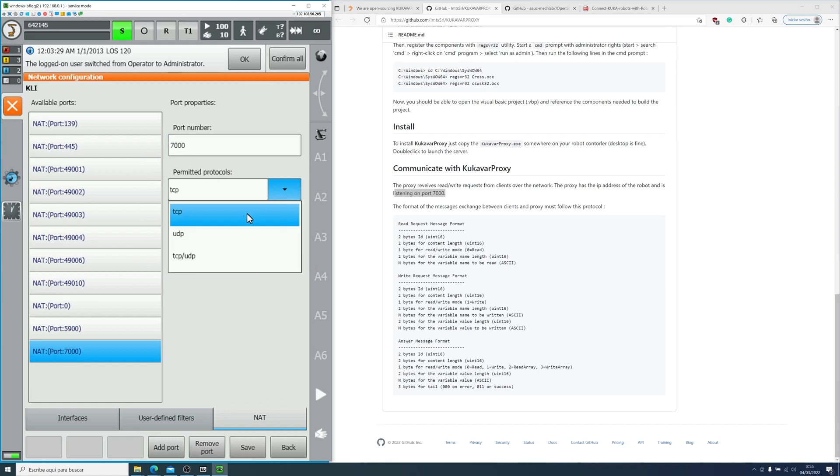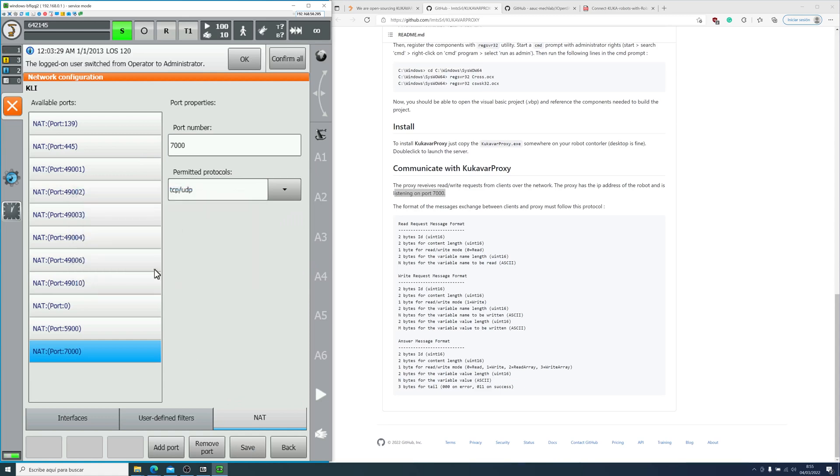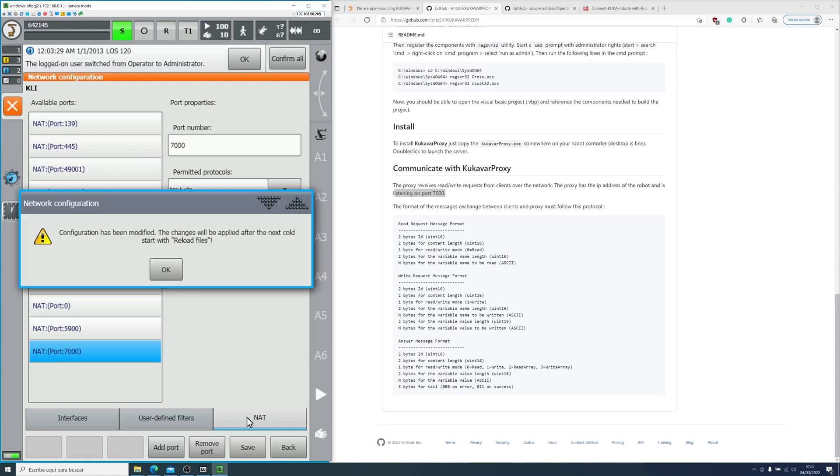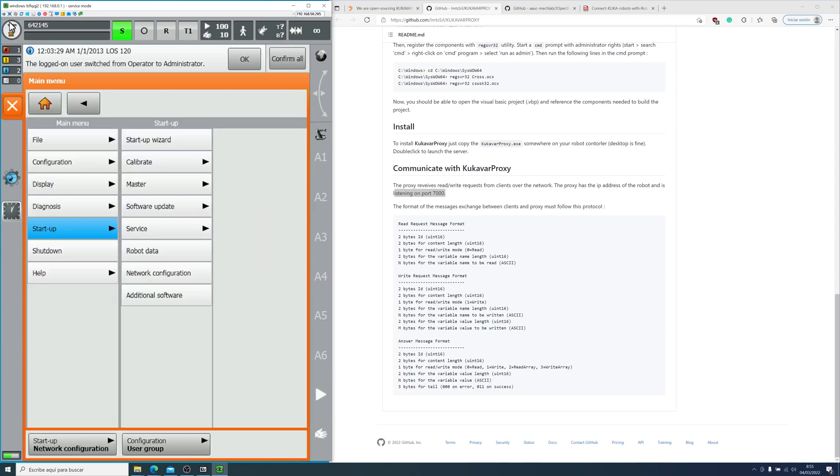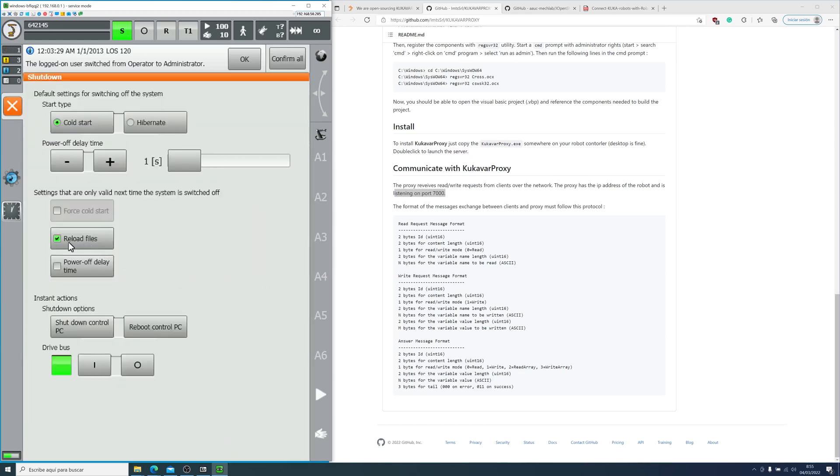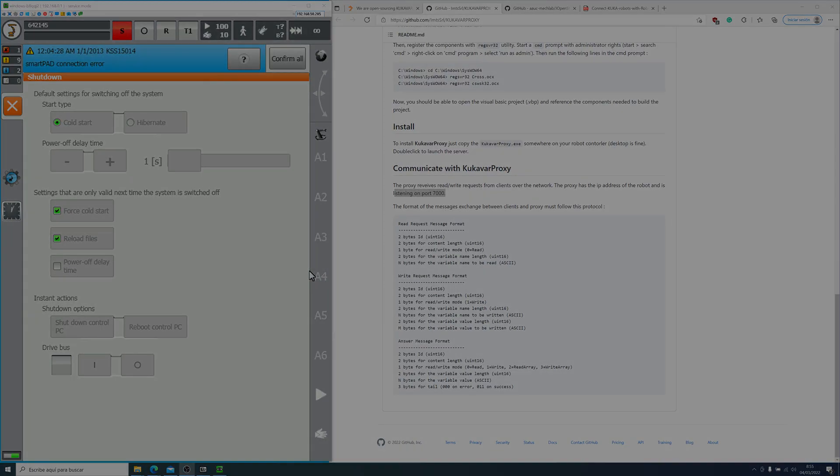Now, after saving this configuration or any type of network configuration, the controller will ask you to reboot and reload the files. So we will need to go into the shutdown menu and select reload files and reboot the control. We will wait for it to restart and we will try the new server.